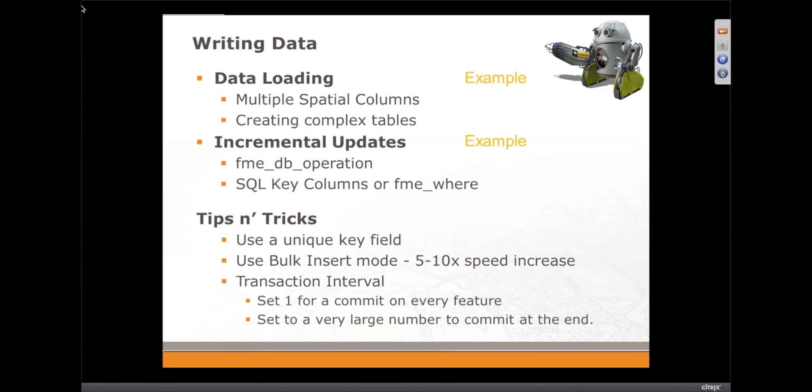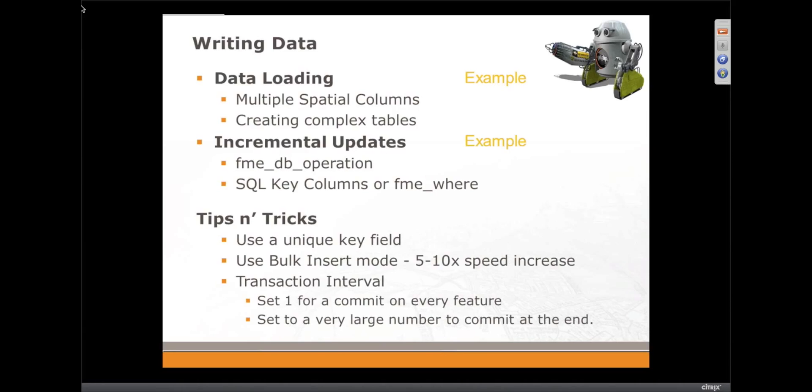In this example, I have another database. I'm going to be using a smaller database as the source of the data, which has multiple spatial columns, and we're going to load those multiple spatial columns into SQL Server.